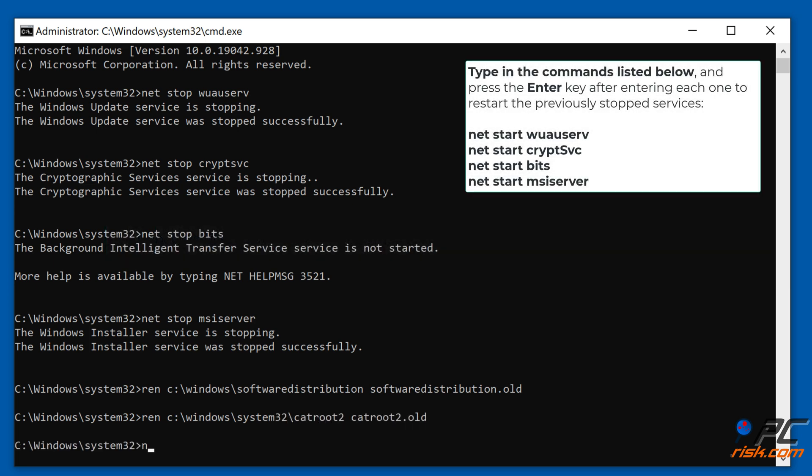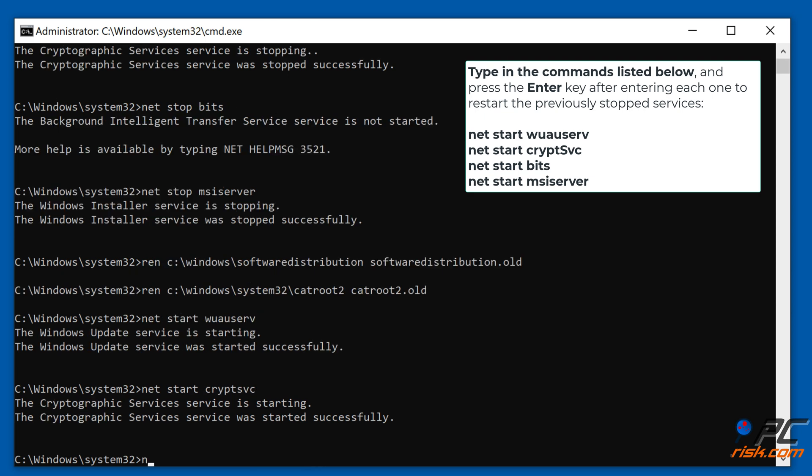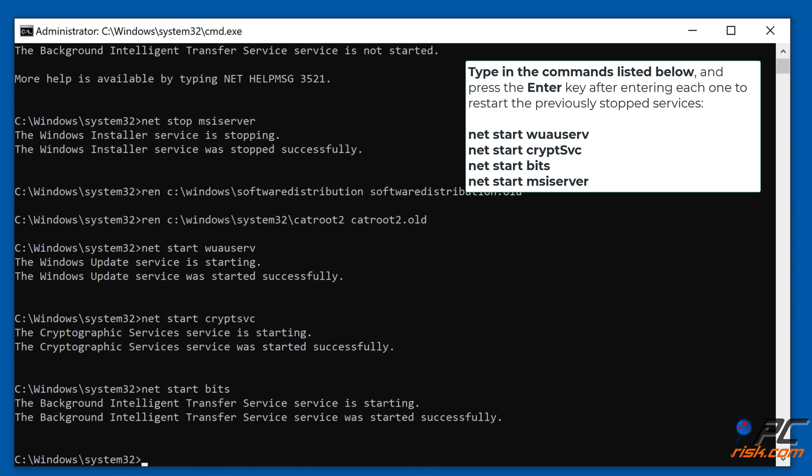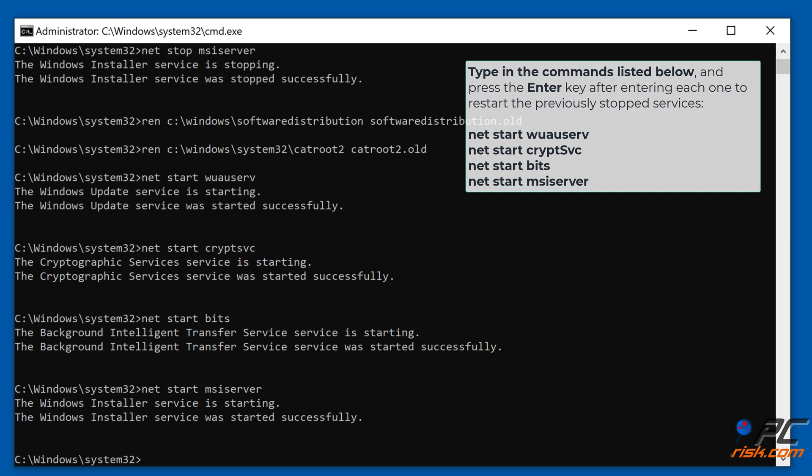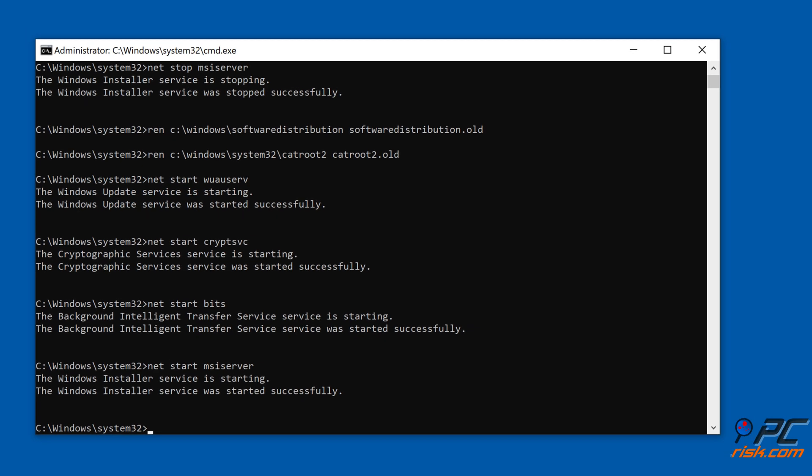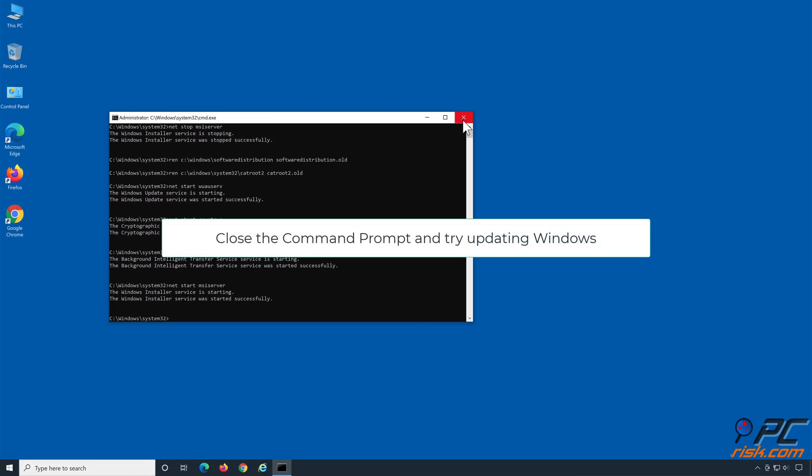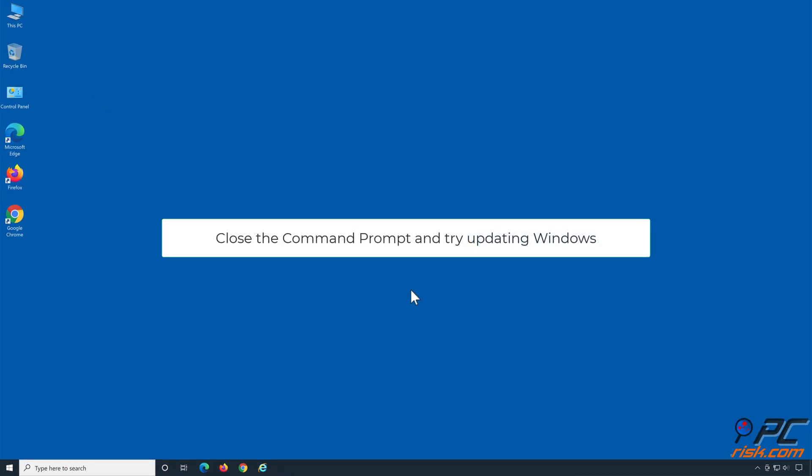Type in the commands shown on the screen and press the Enter key after entering each one to restart the previously stopped services. Close the command prompt and try updating Windows.